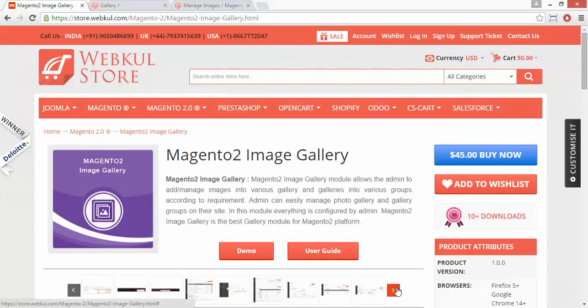Hello everyone, let's start with a new video of Magento 2 Image Gallery. This module is highly beneficial for Magento 2 store users, as admin can easily add or manage images into various galleries and galleries into various groups according to the requirement of the admin.